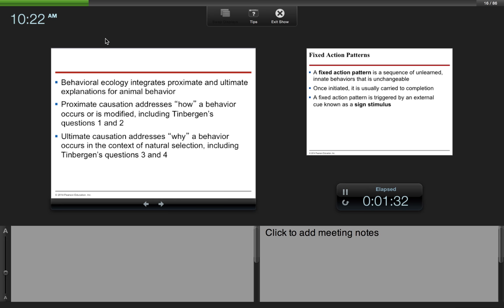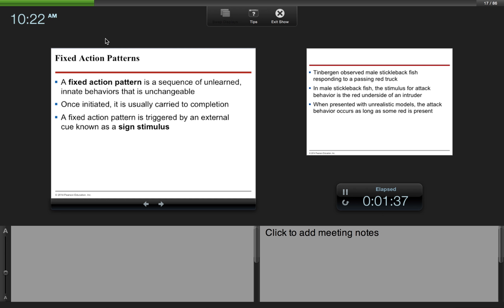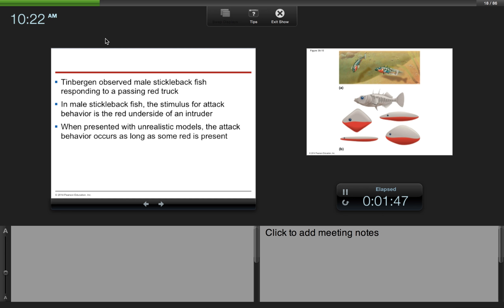A fixed action pattern is a sequence of unlearned, innate behaviors that is unchangeable. Once initiated, it is usually carried to completion. A fixed action pattern is triggered by an external cue known as a sign stimulus.